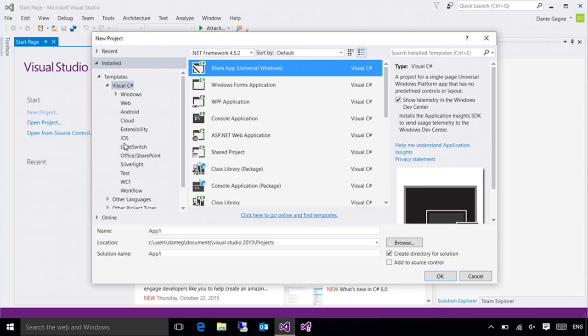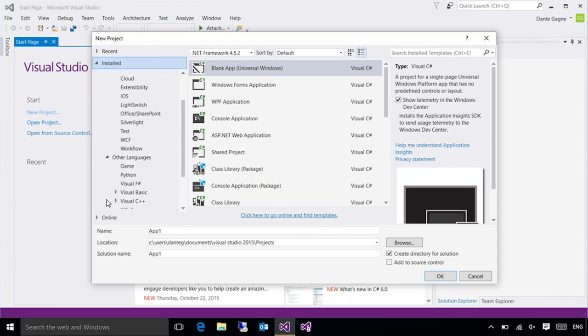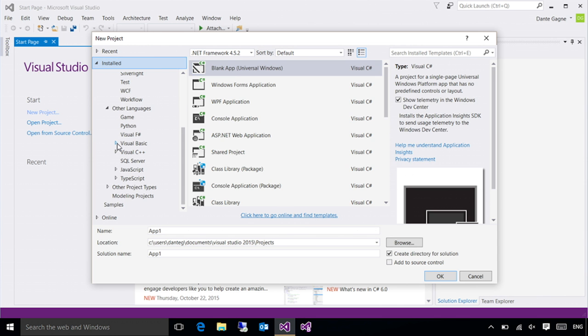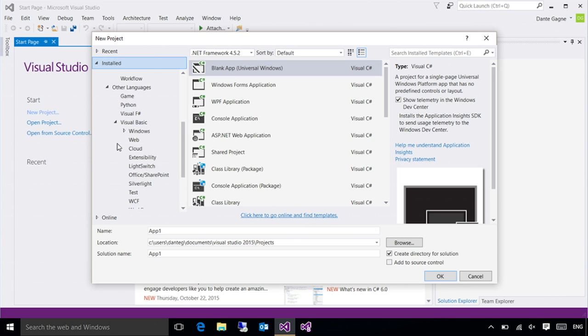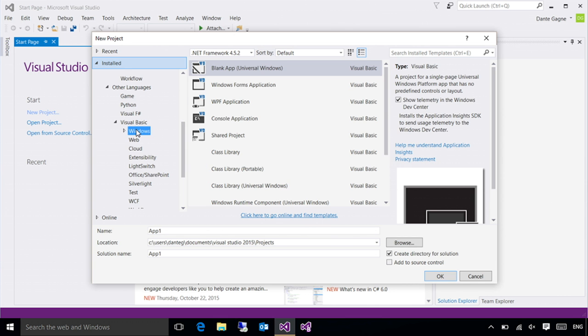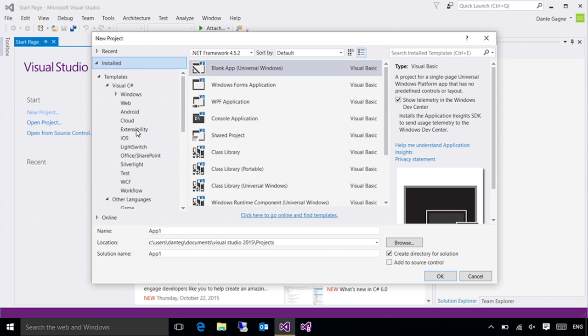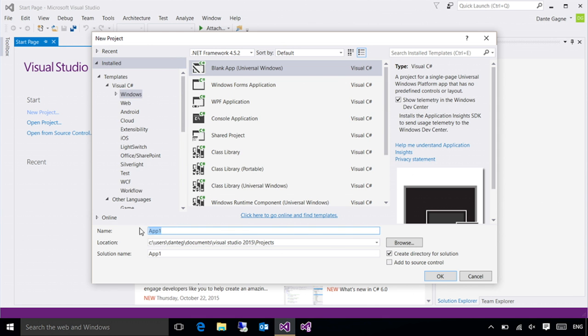But if you want to work with other languages, you can drop down the other languages box. Say you're a Visual Basic person, I can click on that one, select Windows and blank app is available there. As I said, I'm a little more comfortable with C Sharp, so I'm going to go ahead and click on Windows, the blank app, name my application, and press OK.